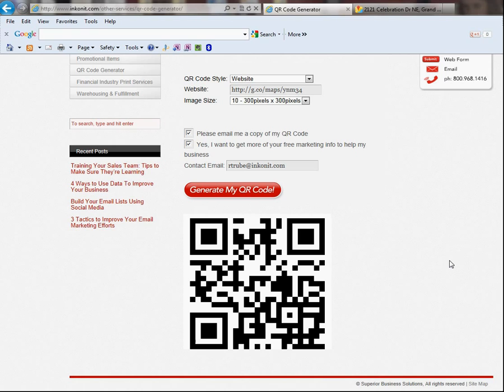Usually, you want to have the QR code. The minimum size is about three quarters of an inch by three quarters of an inch on anything you want to print. So, if you're putting it on a business card or a flyer, don't make it smaller than that. The phones really struggle to read it anything smaller than that.